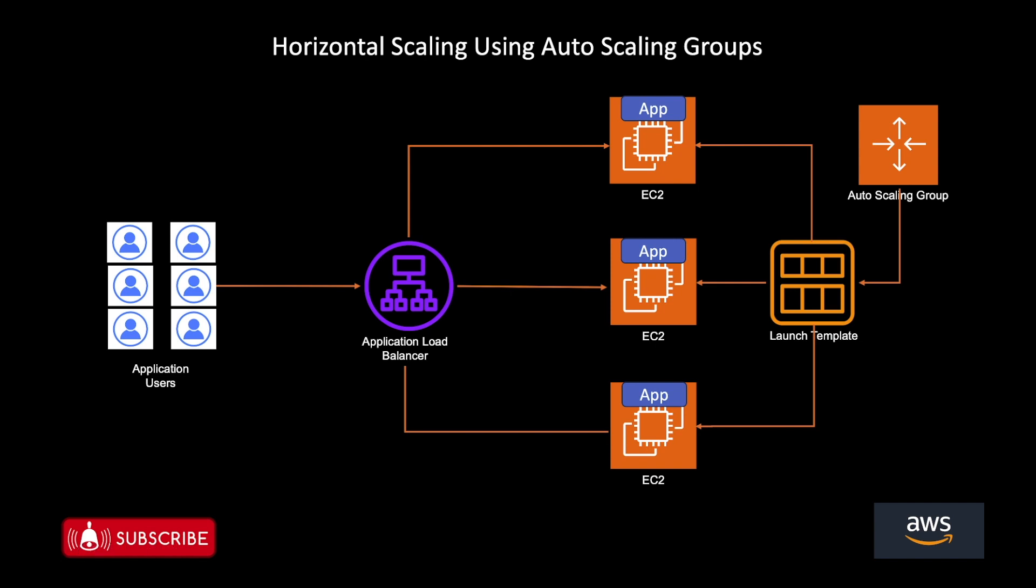Don't get intimidated with this complex diagram, I am going to make things simpler for you.